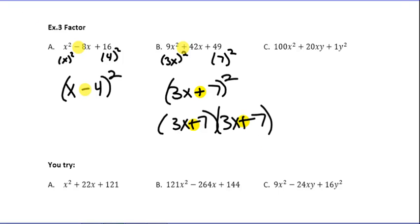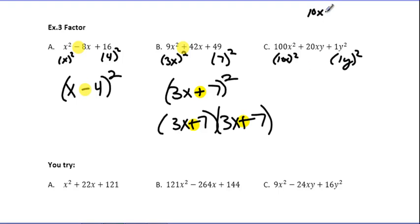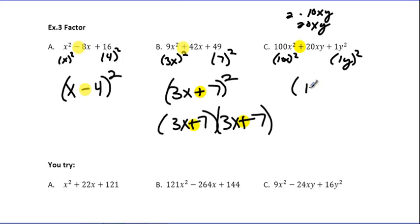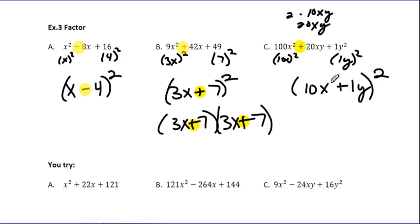One more example: 100x² plus 20xy plus y². I recognize right away that 100x² is (10x)² and y² is (1y)². So if I do 10x times 1y, that's 10xy, and if I double that, I get 20xy — which matches the middle term. So this is a Perfect Square Trinomial. The sign is plus, so I write (10x plus y)². If you understand Perfect Square Trinomials, you'll save yourself a ton of time — and once you learn the pattern, it's easy.